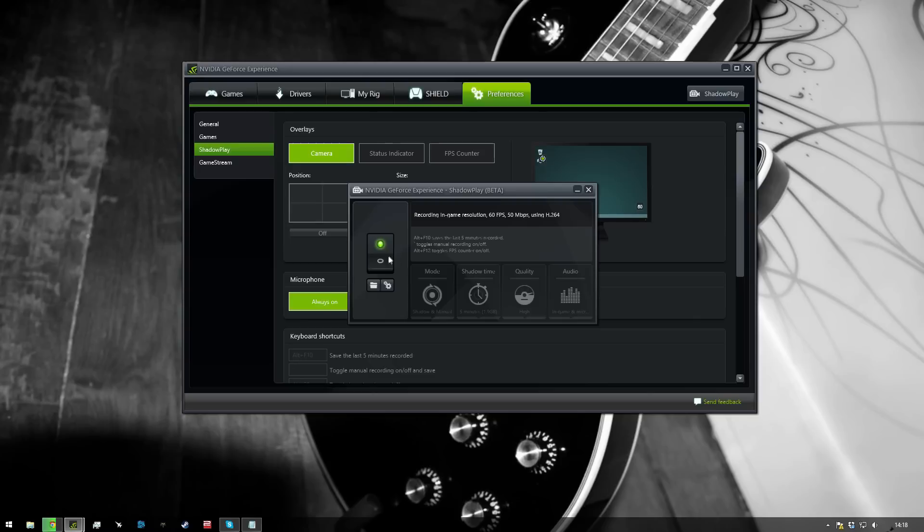It wouldn't turn on at all. I'd click the little switch and it would hang and then just do nothing. So I looked for a solution for a while online and eventually came across a forum post which had a really simple solution.